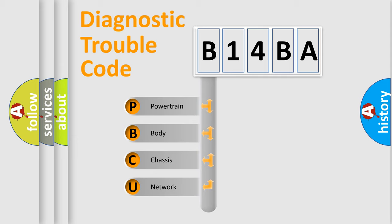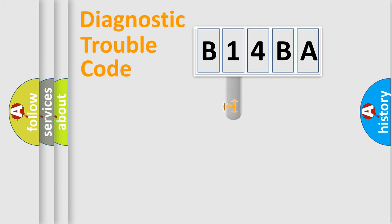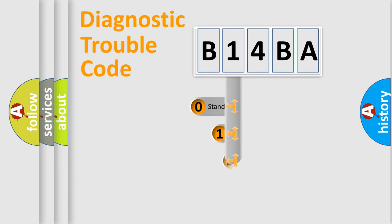We divide the electric system of automobiles into four basic units: Powertrain, Body, Chassis, and Network. This distribution is defined in the first character code.